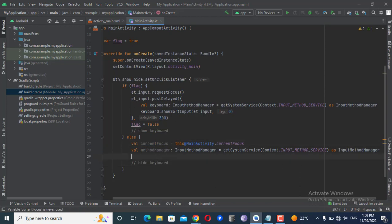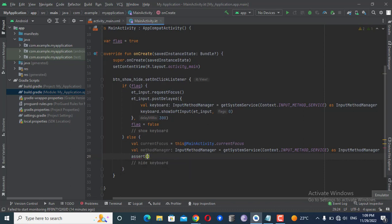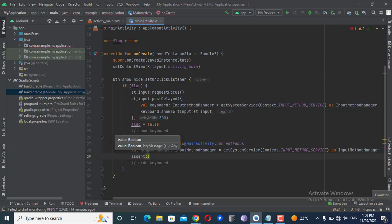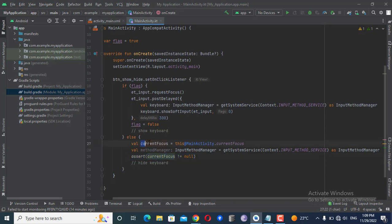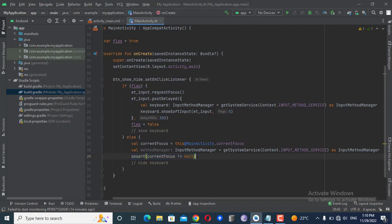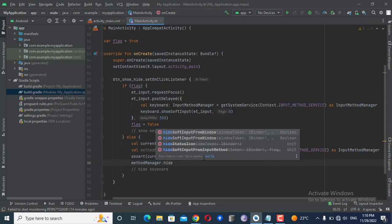Next, I'll check that the current focus is not null. I'll use an if statement — or a let block — to check: if currentFocus != null. This ensures the statement is bypassed if currentFocus is null. If it is not null, control will move to the next statement.